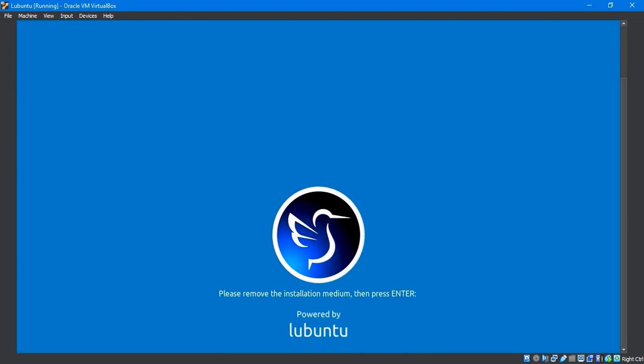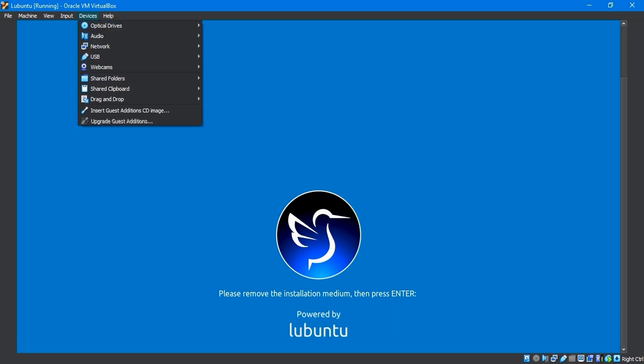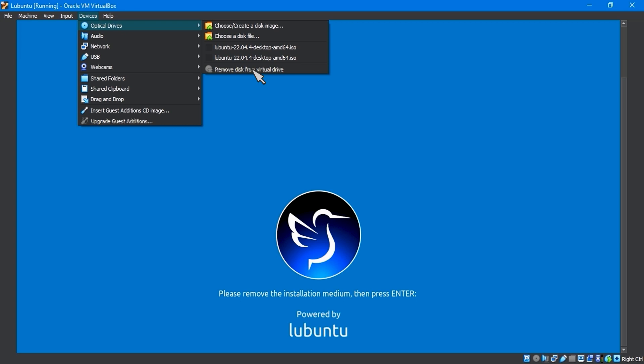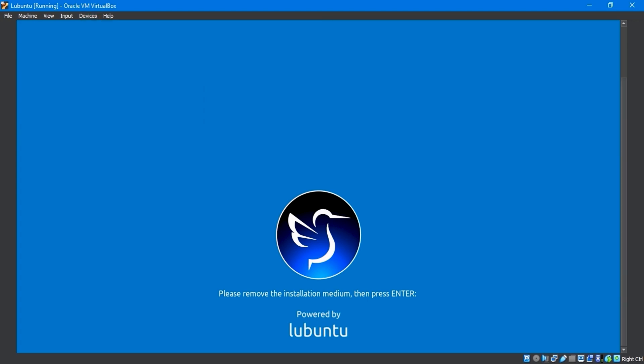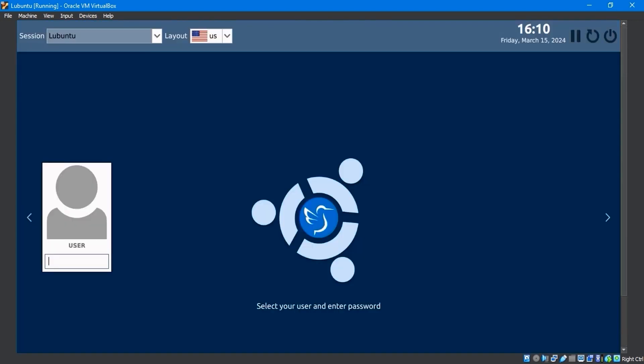After restarting, the screen says please remove the installation medium, then press Enter. To remove the installation media, go to the Device menu, choose Optical Drive, and then remove the disk from the virtual drive. If it freezes like mine, that means it has already been removed. Otherwise, you can remove it from here. After that, make sure you press the Enter key on the keyboard.